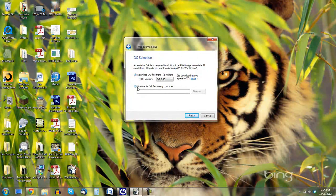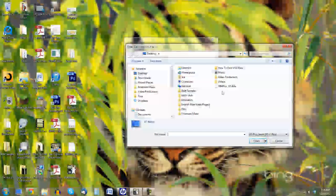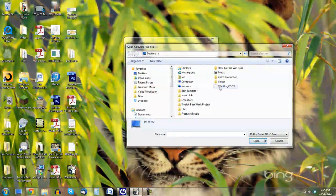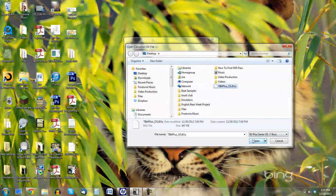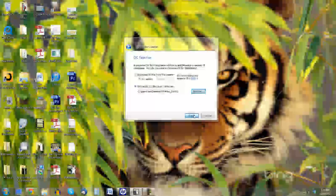Then we're going to browse for the OS on our computer. And then all you have to do is select the operating system we downloaded. Click Finish.